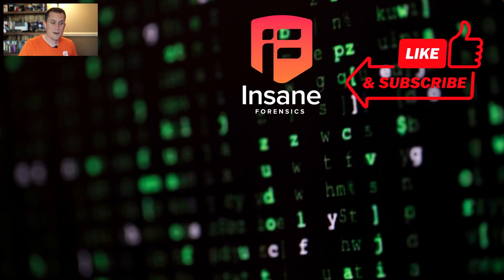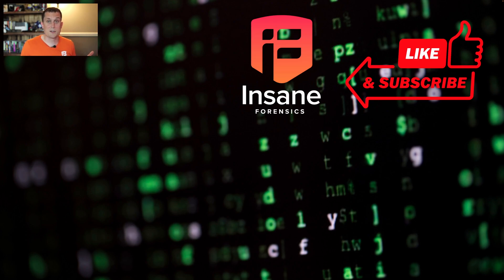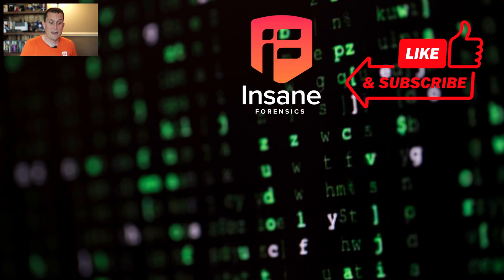So today what we showed is how to use PyShark to threat hunt. It's a great tool. We use it a lot and thanks for joining in this week. We hope to see you back next week.